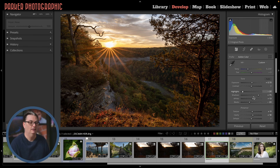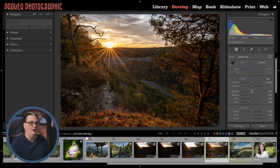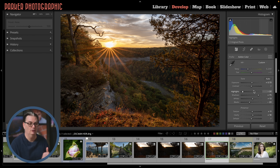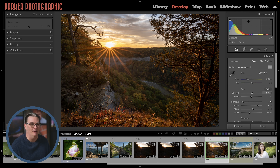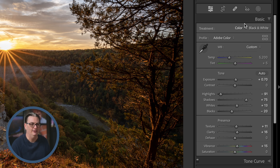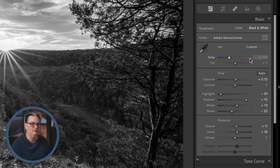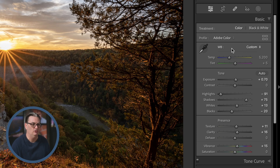These edit settings that Lightroom provided after creating the HDR file are not the exact settings it gave me — I went in and tweaked them based on my personal preference. Let's close the histogram and go back into the basic panel. We have treatment, and next to that, color and black and white, so you can convert to black and white or back to color if you change your mind.